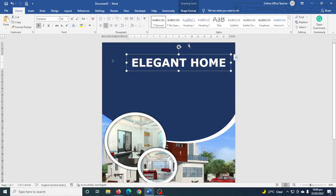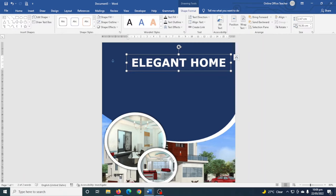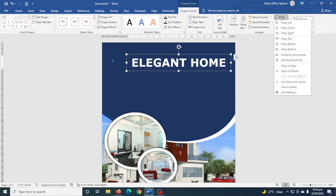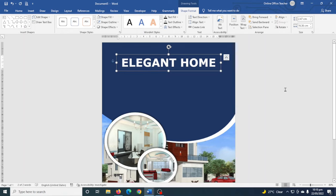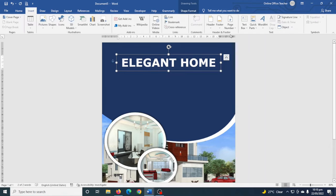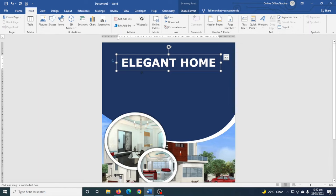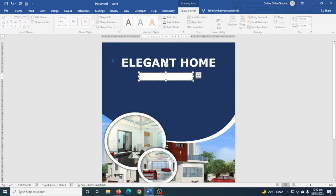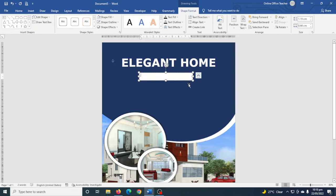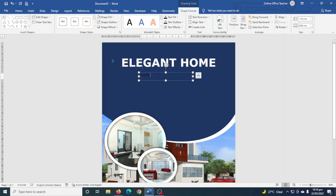It's not aligned properly so I go to Shape Format > Align > Center. Next I draw another text box — Insert > Text Box — and draw a small one. This time I enter "For Sale". I remove the shape fill and shape outline.